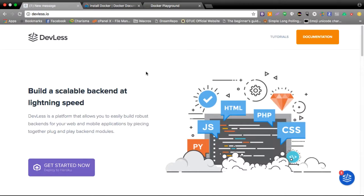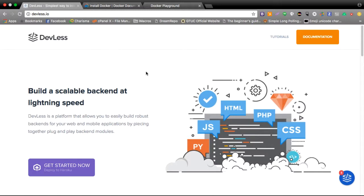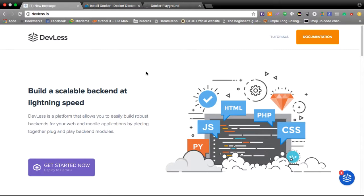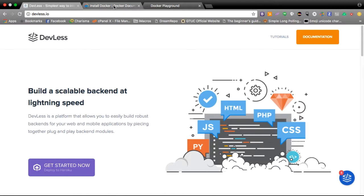Hi, my name is Edmond, and in this video tutorial I'll be walking you through the steps on installing DevLess using Docker. Docker is a very cool technology that makes development and deployment of software very easy, and it's why we chose it as an option for deploying DevLess.